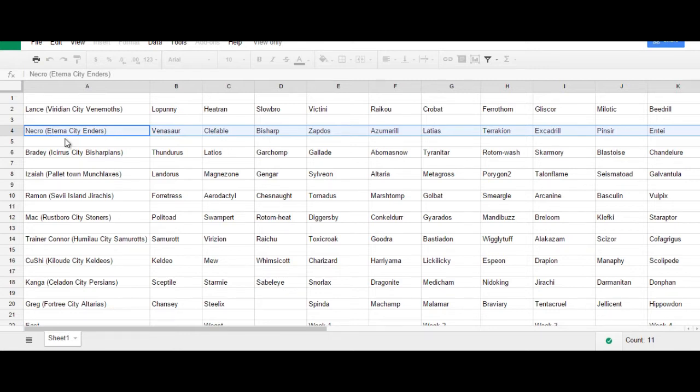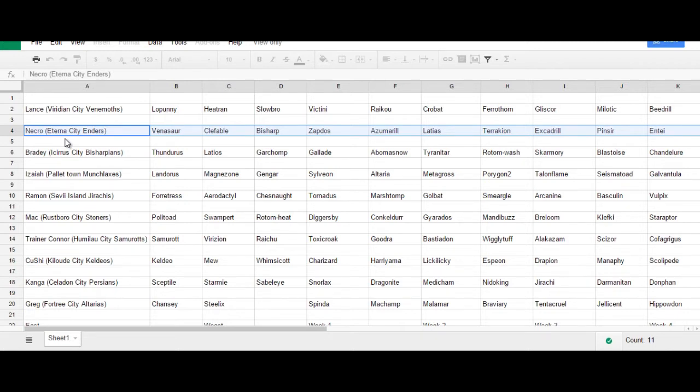For those of you who don't know how a battle league works, each of the players drafts a team. The way a draft works of course, if I pick a Pokemon, everyone after me cannot pick that Pokemon. Whereas if someone else picks it, of course I can't put that Pokemon on my team.